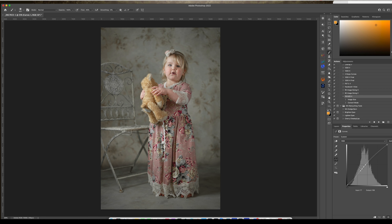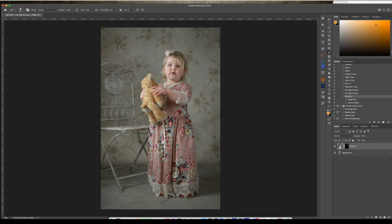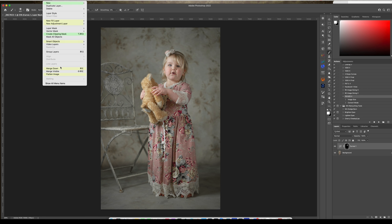Then come back into your curves and just tweak them a bit. Try to increase that — you've got to be careful, you don't want to do too much. I can also use my dodge and burn in those areas, as well as frequency separation, to get some of those deeper shadows gone. Go ahead and flatten.